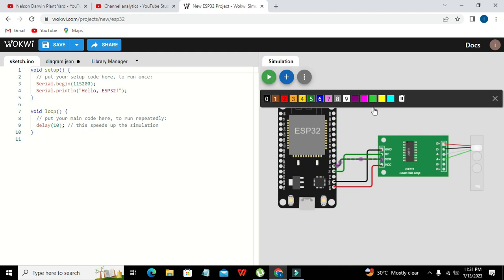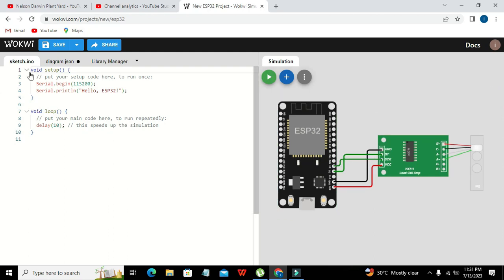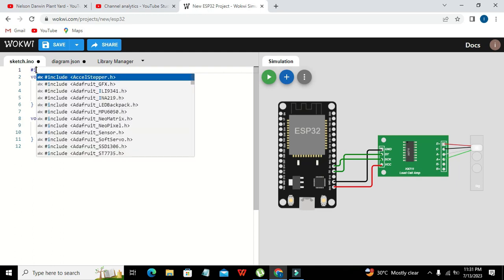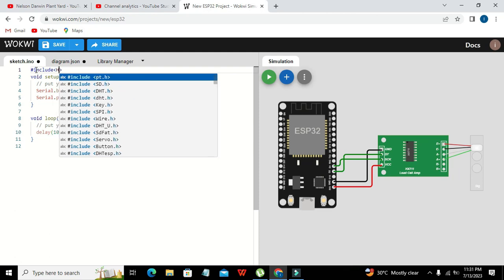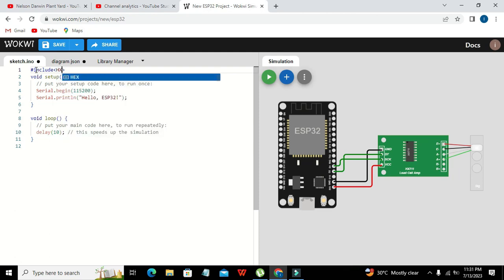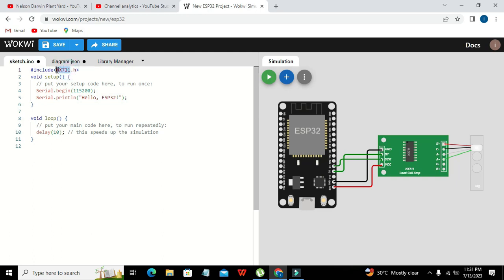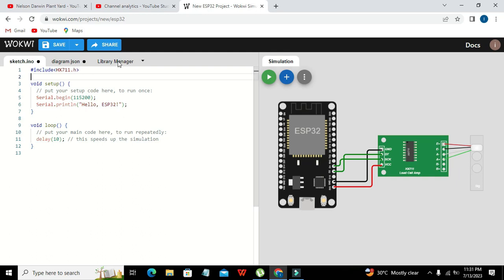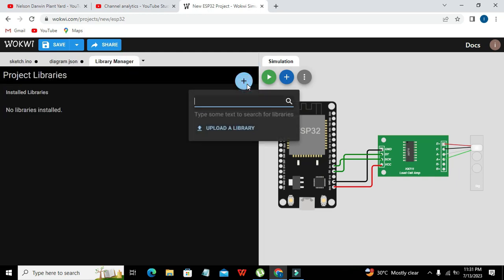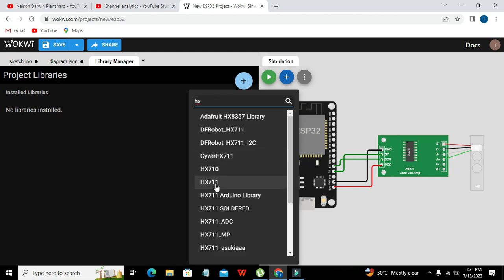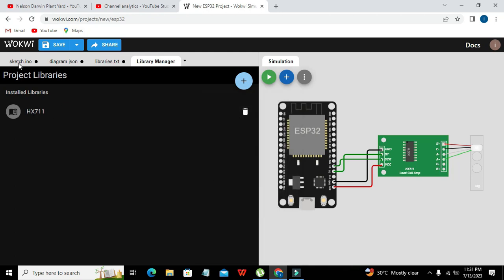Our circuit part is now complete. We will move to the coding part. In the library section, we first have to include the library called HX711.h — this is our sensor library. We have to import it inside the library manager. Once found, we can include it like this.